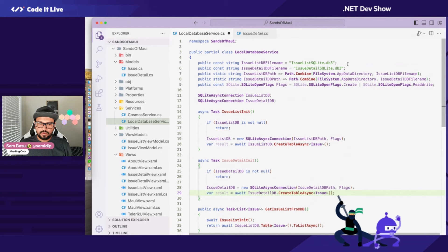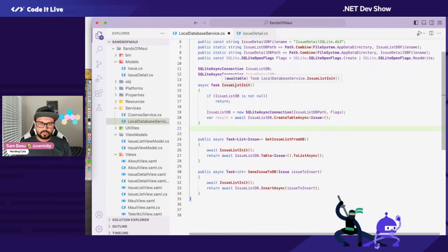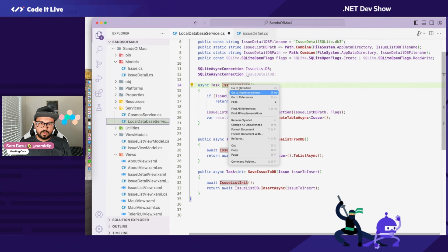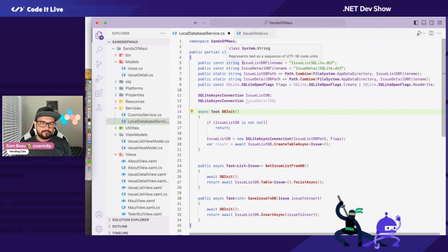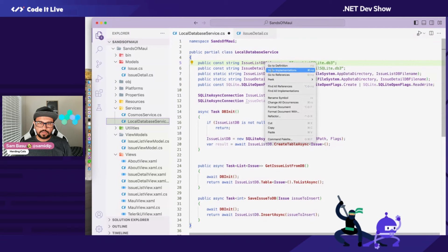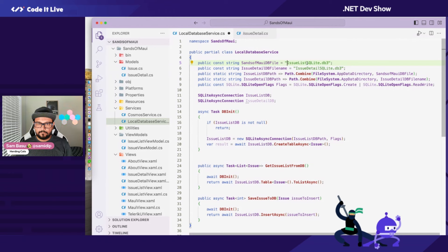Let's rename everything. We'll call the DB init to initialize the database when it's needed — lazy loading. We'll rename to SansOfMaui.db and the file name becomes SansOfMaui.SQLite.db3. Done with that.